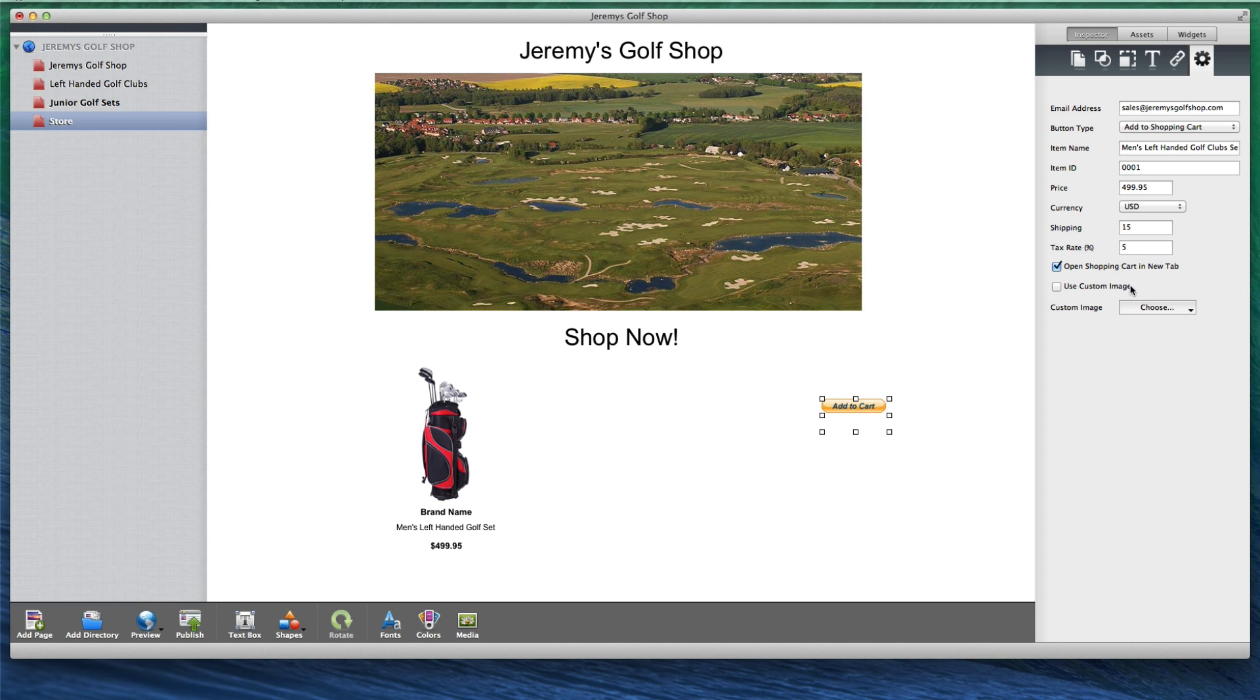You can also use a custom image for your buttons if you do not want to use the default PayPal buttons. Just select the Use Custom Image option, and then click on the Choose button to select the button you would like to use. You must supply the button yourself.